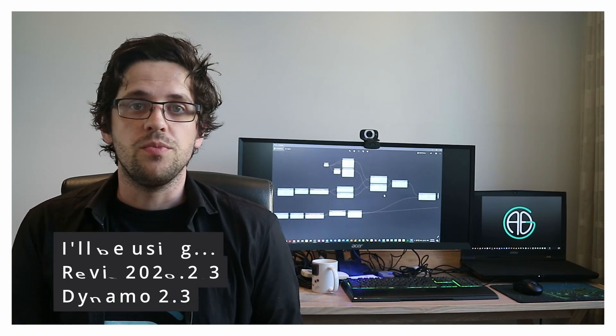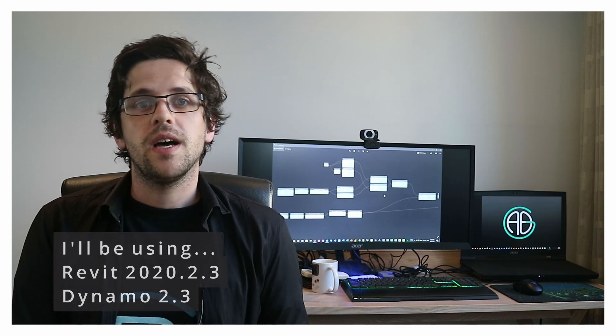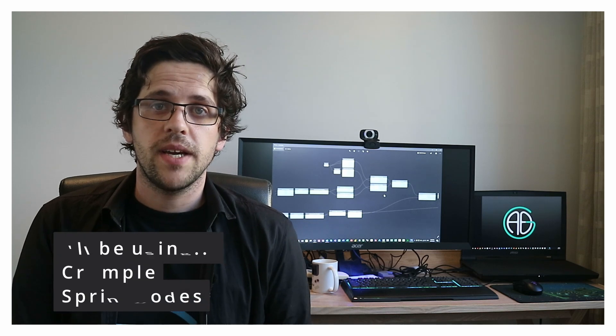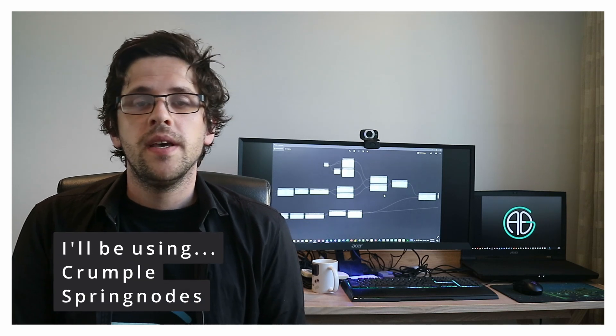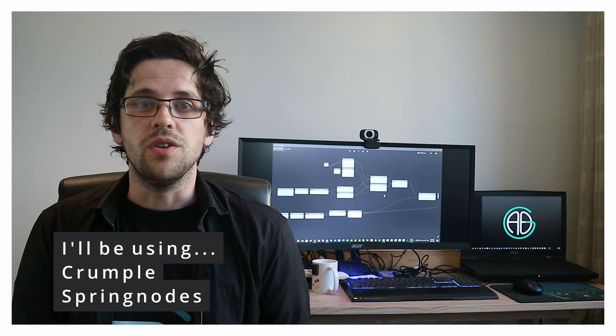I'll be using Revit 2020 and Dynamo 2.3, and you'll also need a couple of custom packages to follow along. I'll be using one node from my custom package Crumple and one node from the Spring Nodes package as well to generate floor openings.